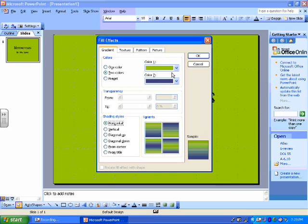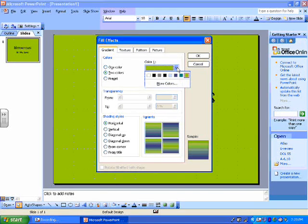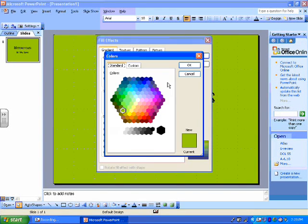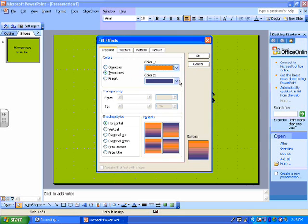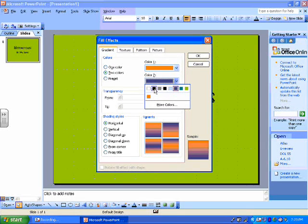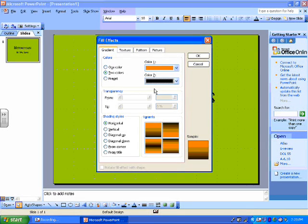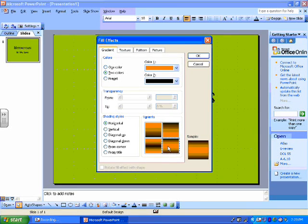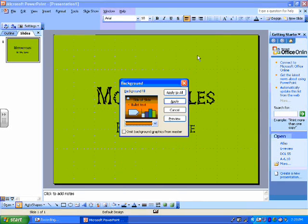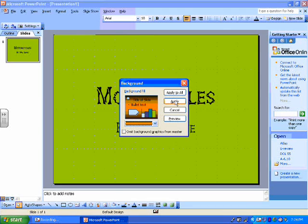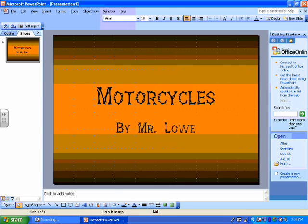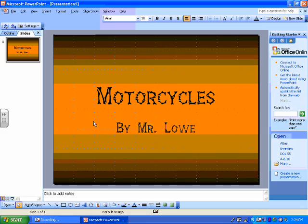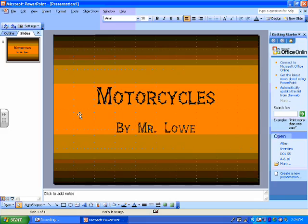You can also change your colors. Good motorcycle colors are orange and then for my second color, I will do black. Then I can pick one that I like. I kind of like that one. So I'm going to say okay and then I'm going to say apply. There you go. Now we have a title page made for our presentation.